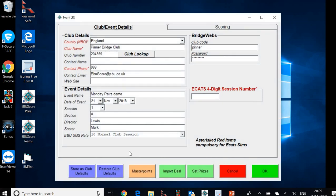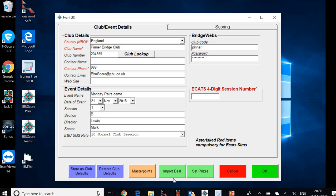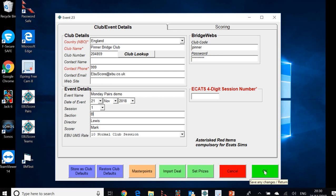So let's do the same thing. Create new event. We can still call the event Monday pairs demo. That's absolutely fine. The date and session don't change. But of course, section is now B. Nothing else needs to change here. And again, don't need to import the deal at this point. We can do that at the next stage of the process. So we'll click OK. We've entered the details for that. And we'll select the movement.